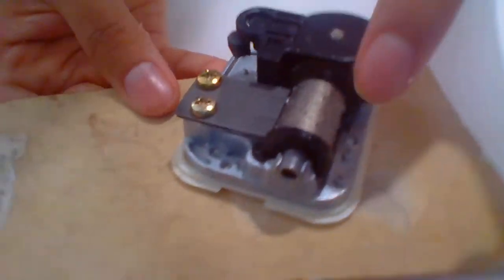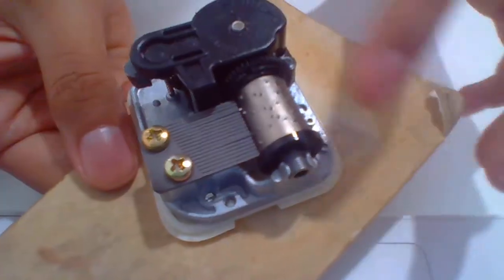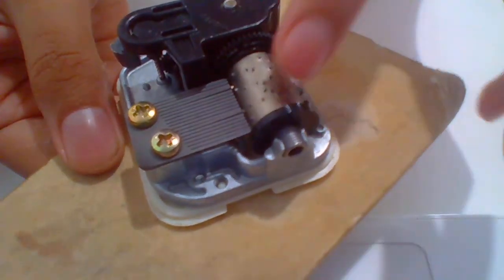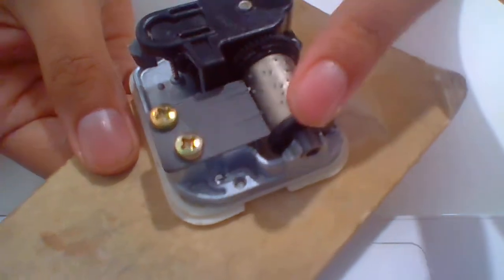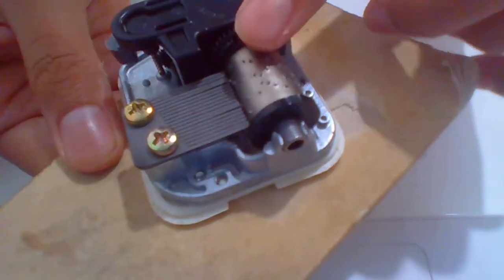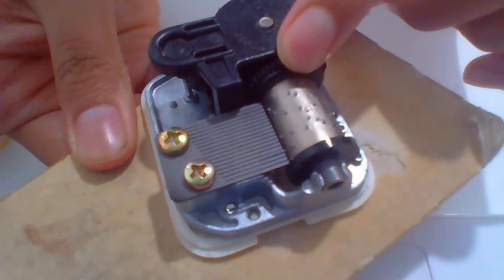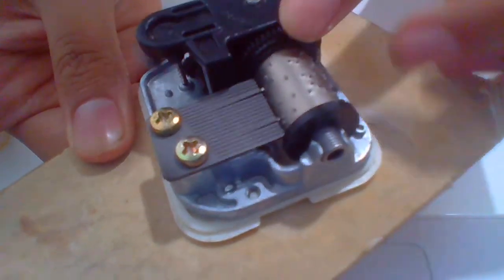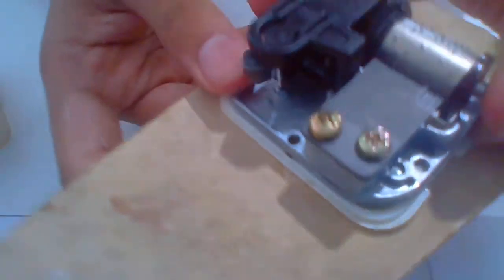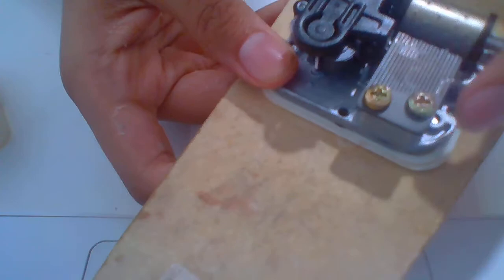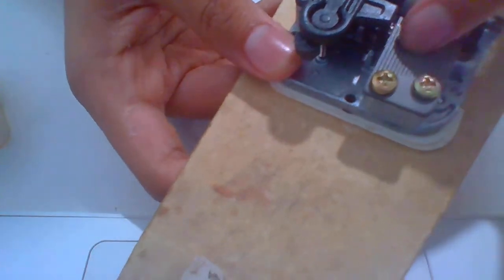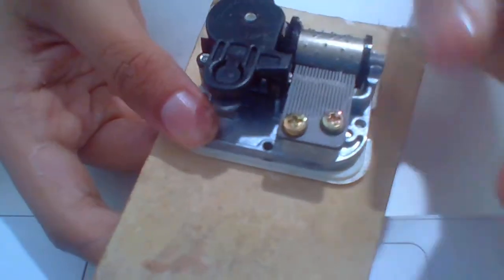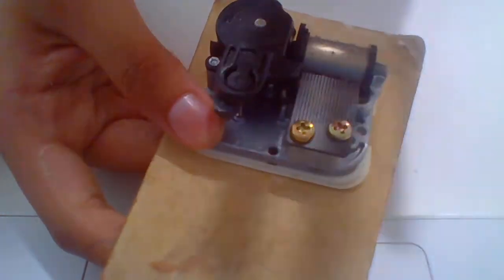That starts the gear here. This gear over here starts turning, and with these dots, these dots start turning with the gear. And that's what creates the music.